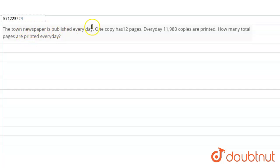The town newspaper is published every day. One copy has 12 pages. Every day 11,980 copies are printed. How many total pages are printed every day?